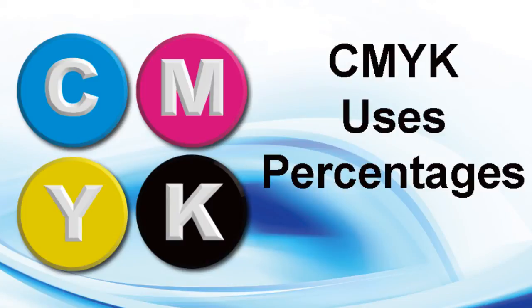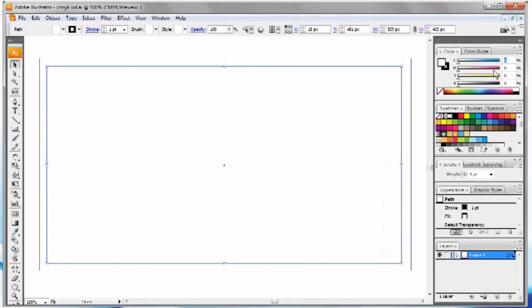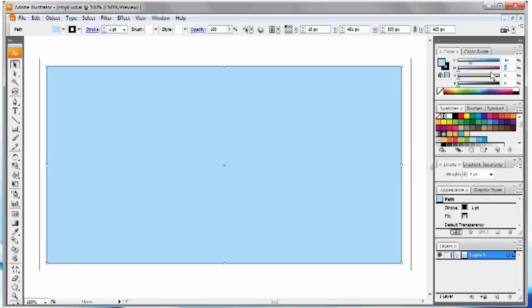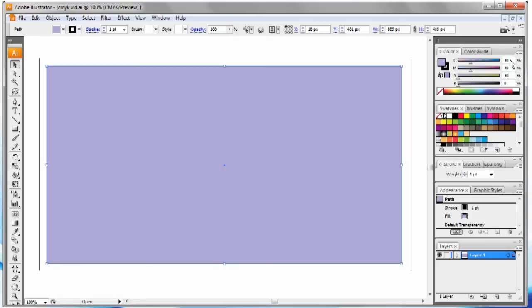CMYK uses percentages to differentiate between the colors. Here, we are showing the relationship of the colors in CMYK. CMYK can only reproduce about 70% of the colors that RGB can.